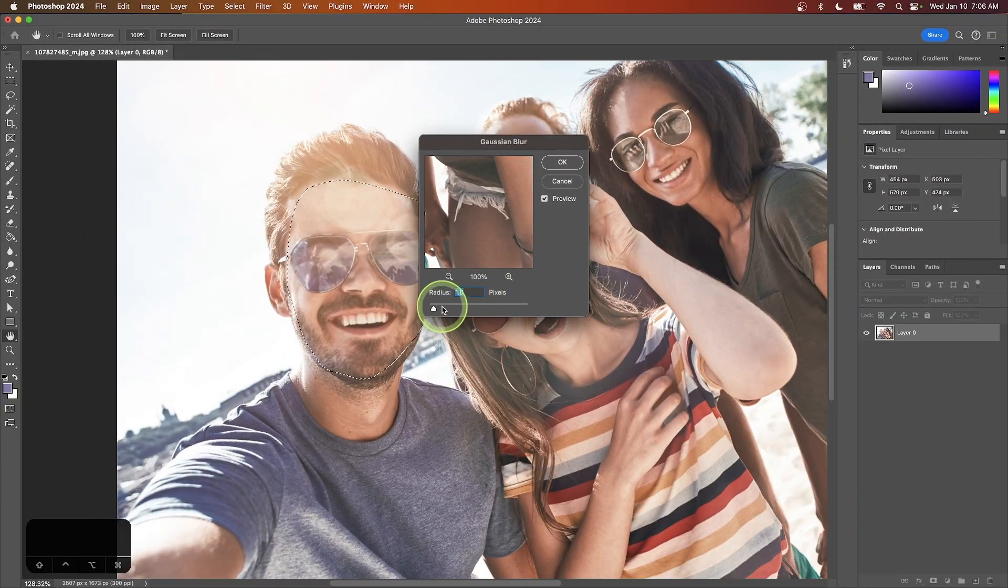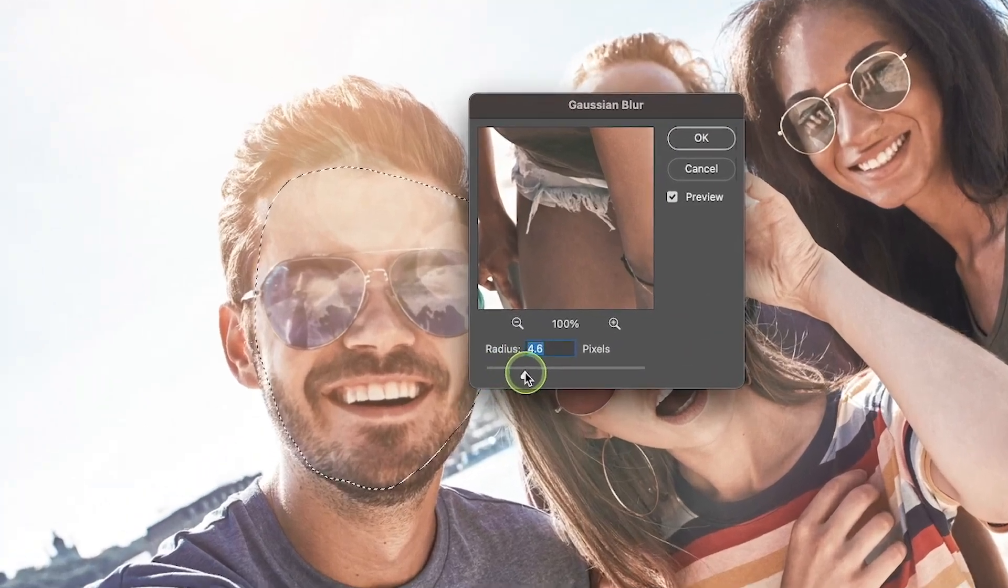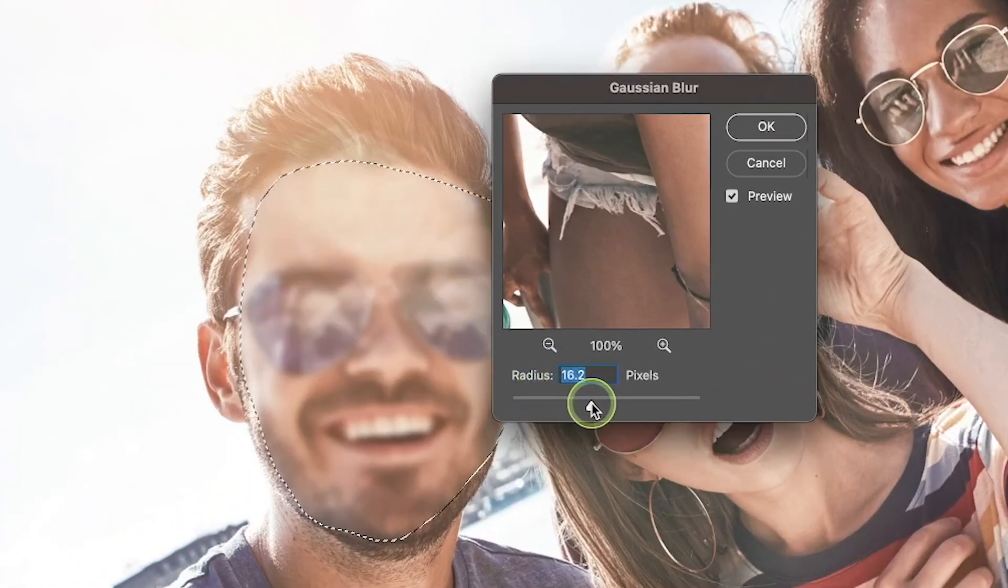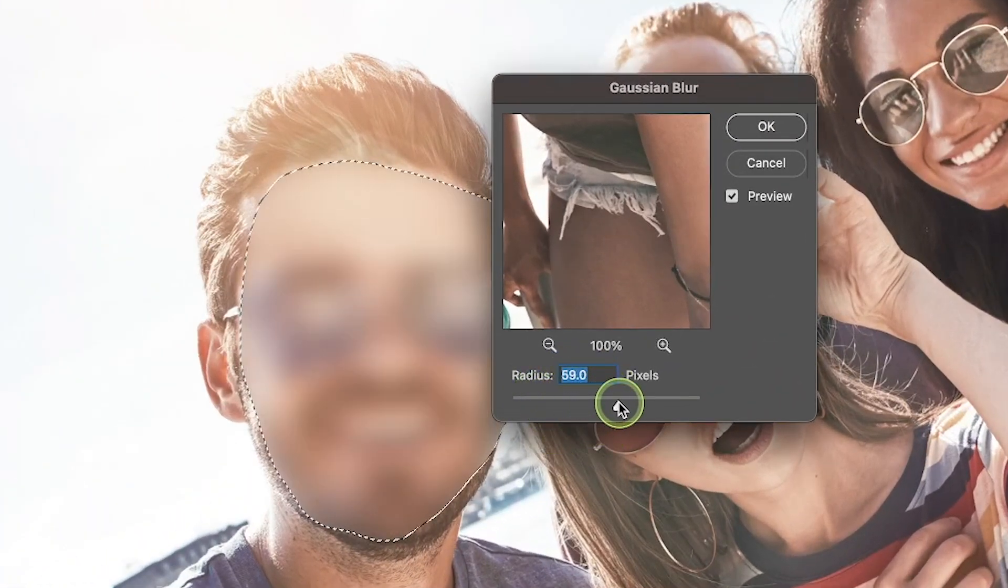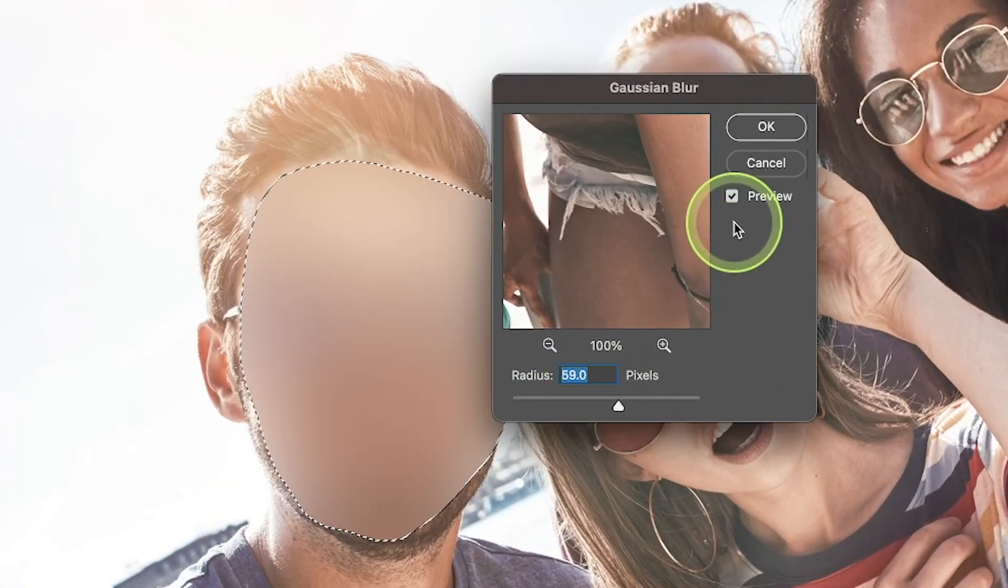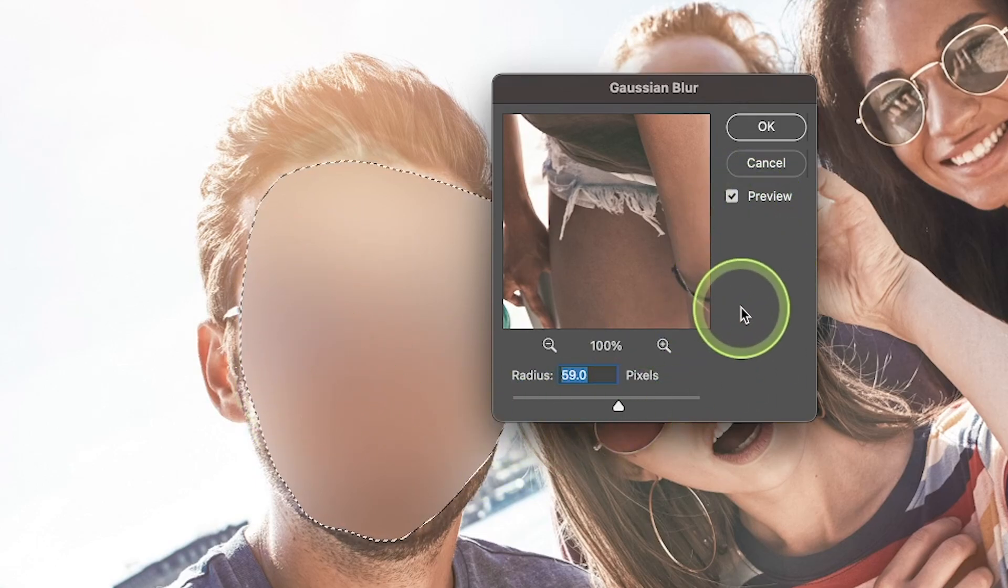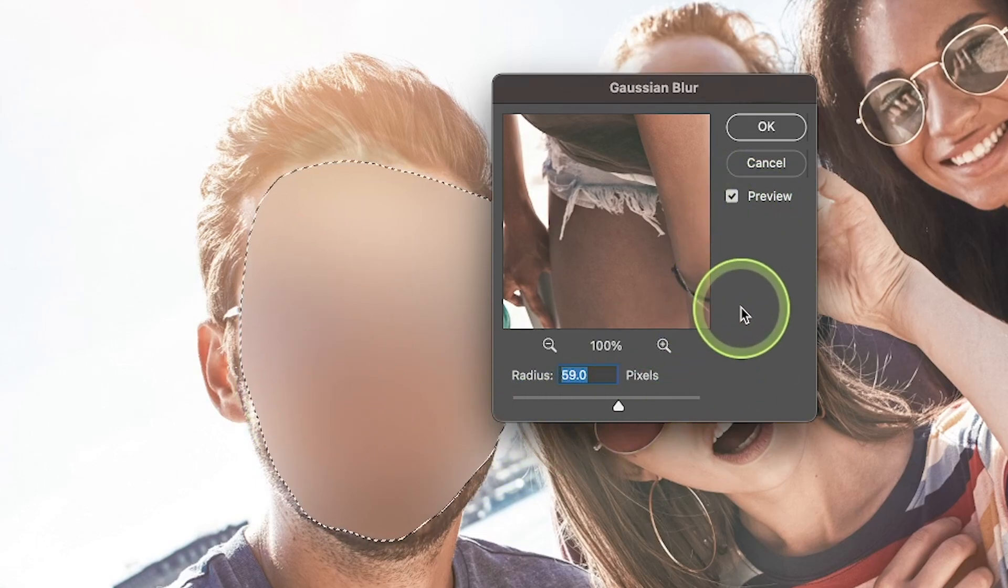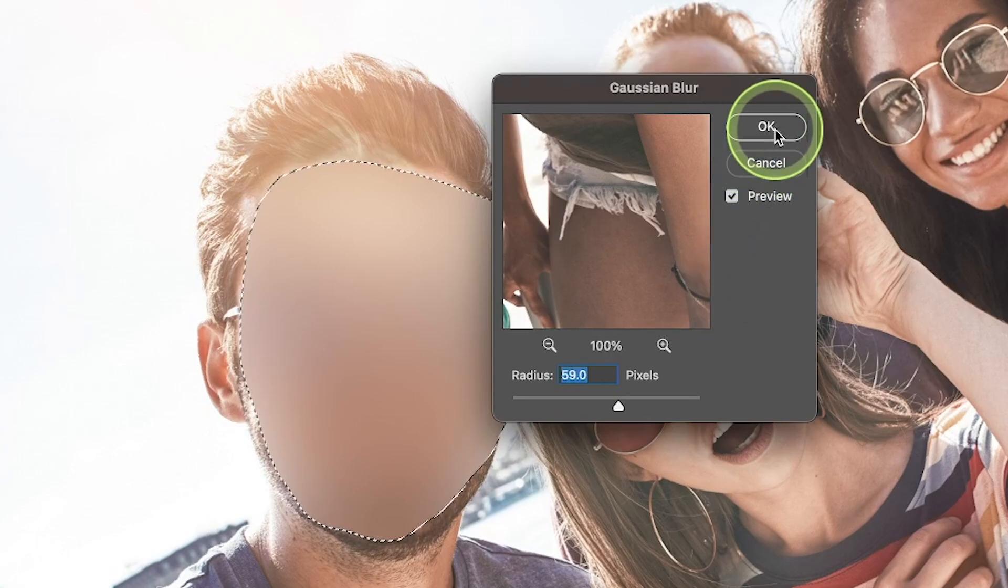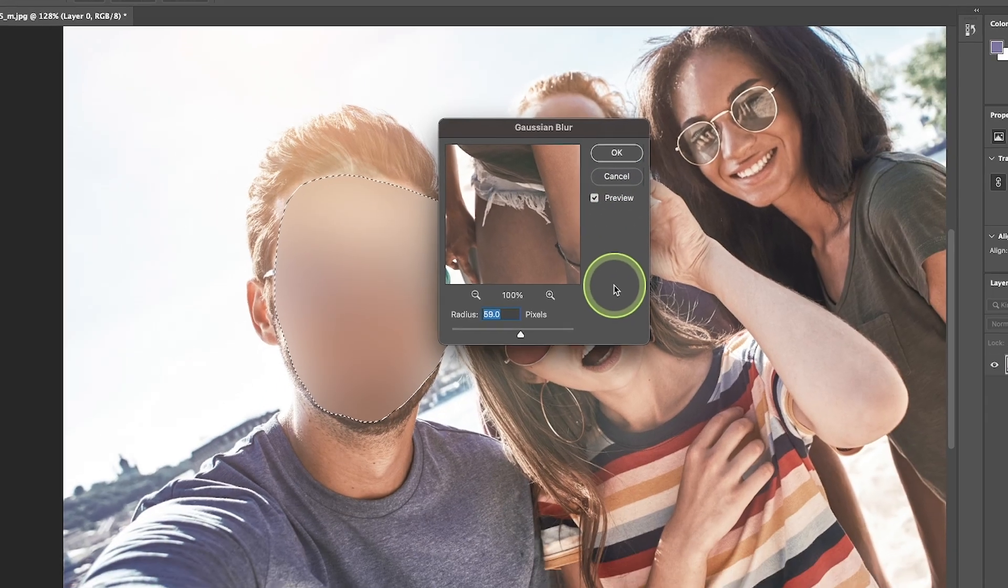You can use this slider to increase or decrease the intensity of the blur. Just make sure you have this preview box enabled so you can see what's happening on the canvas as you apply it. Once you're happy with the results, click the OK button to finalize it.